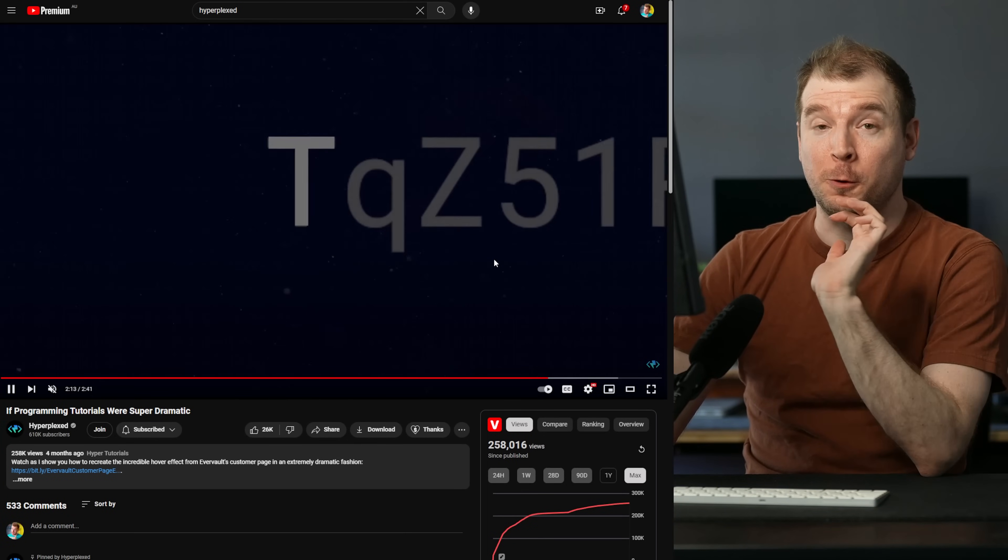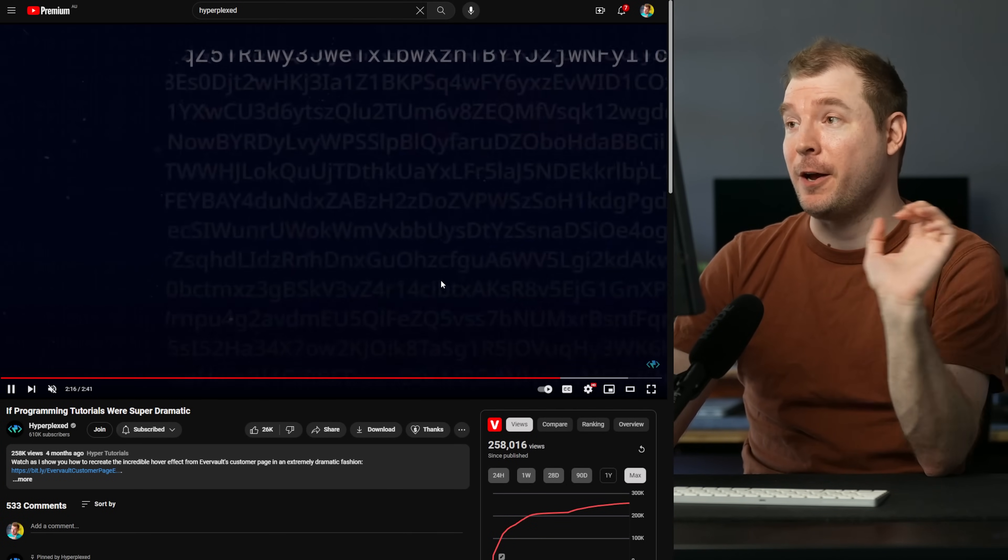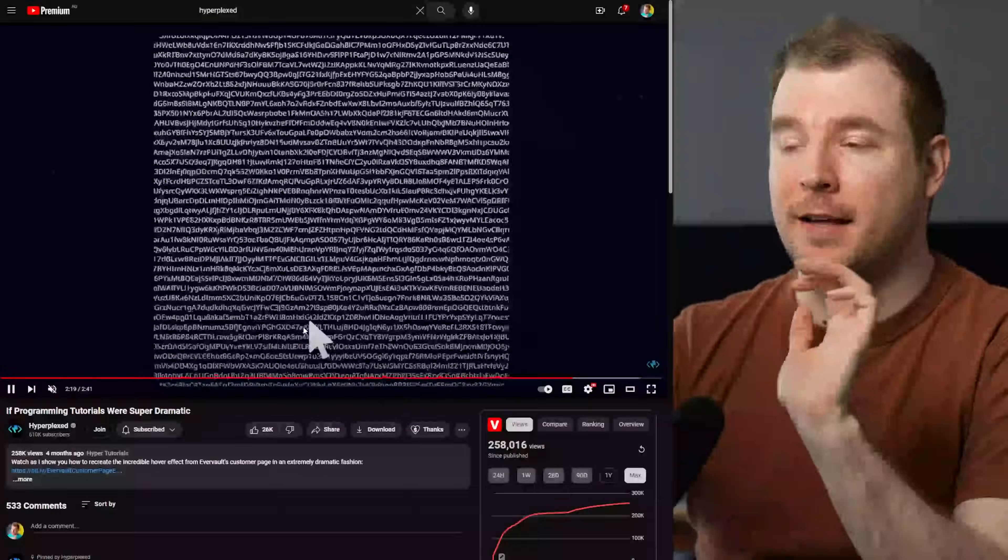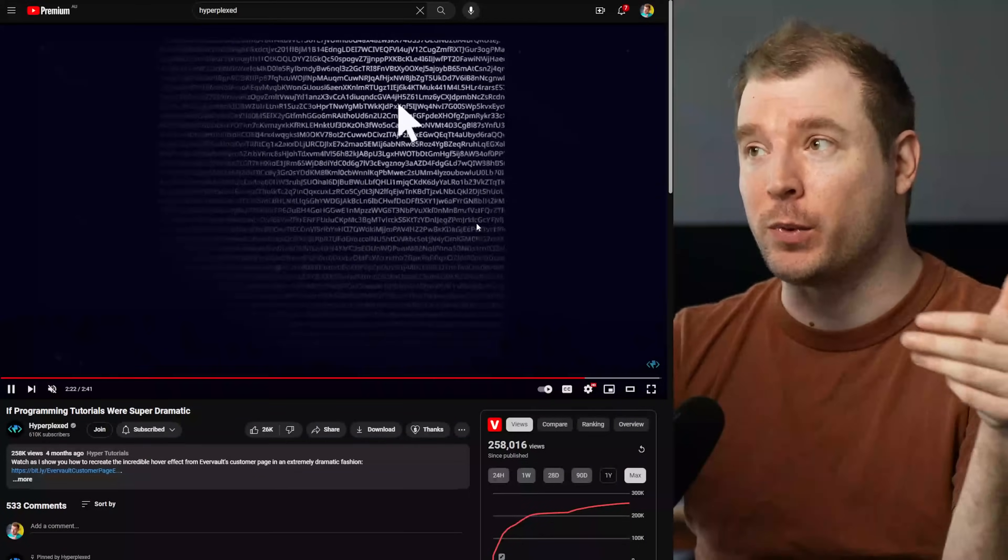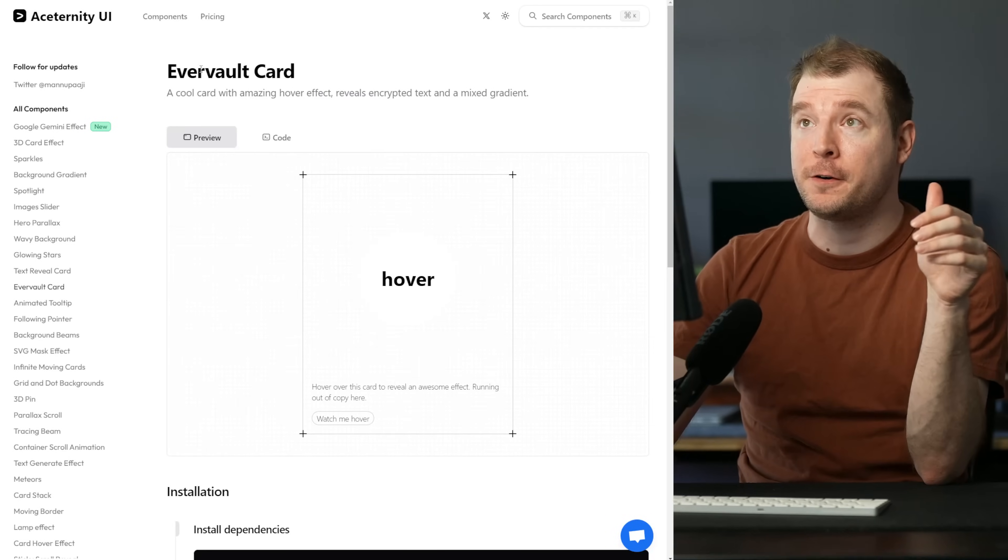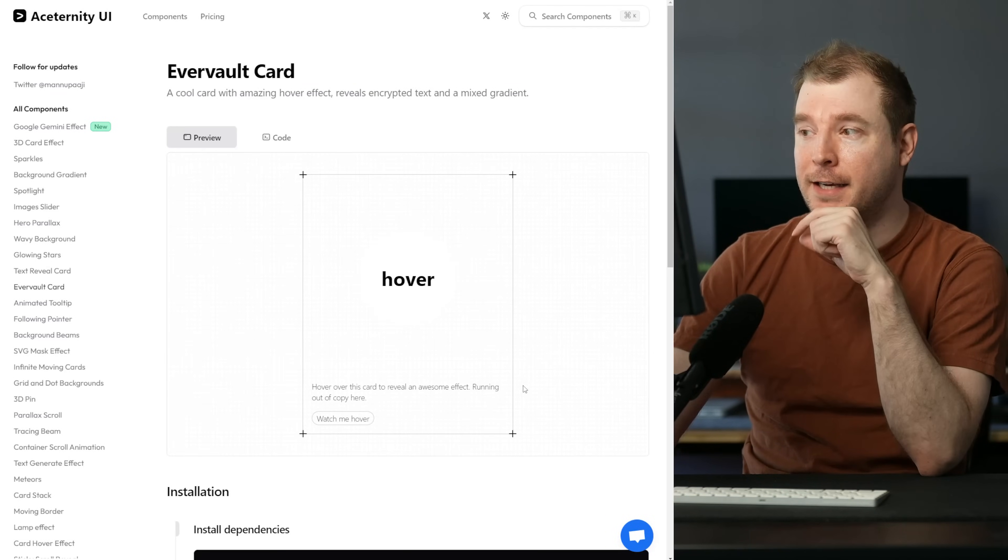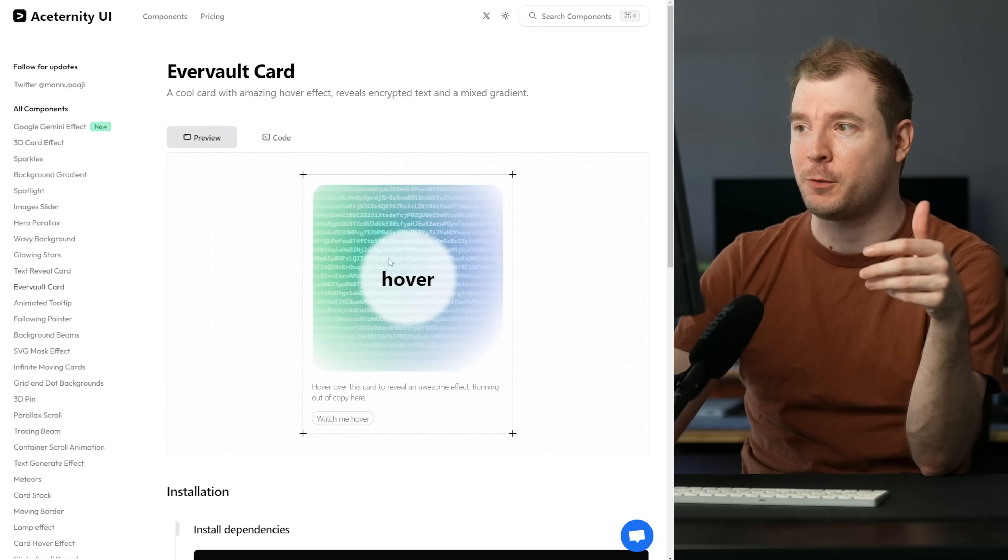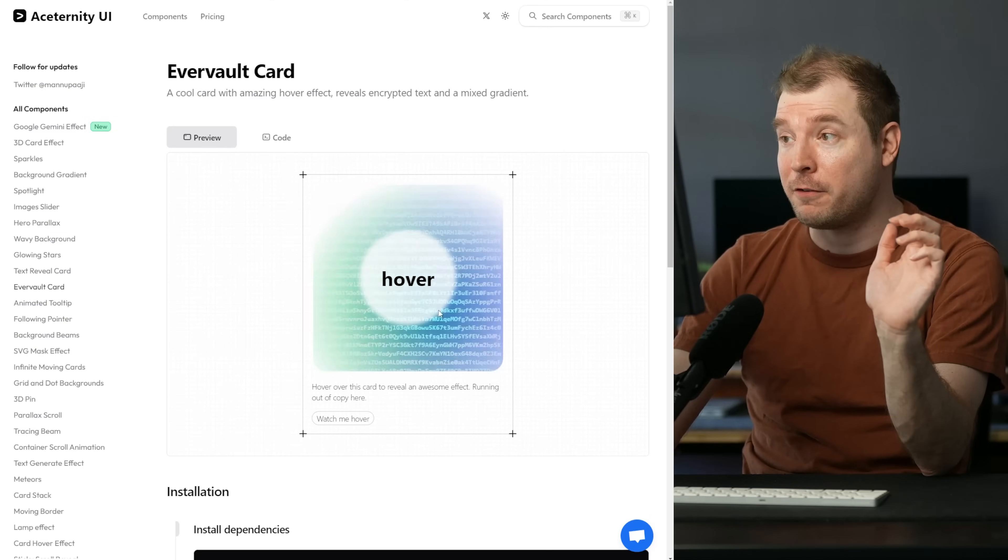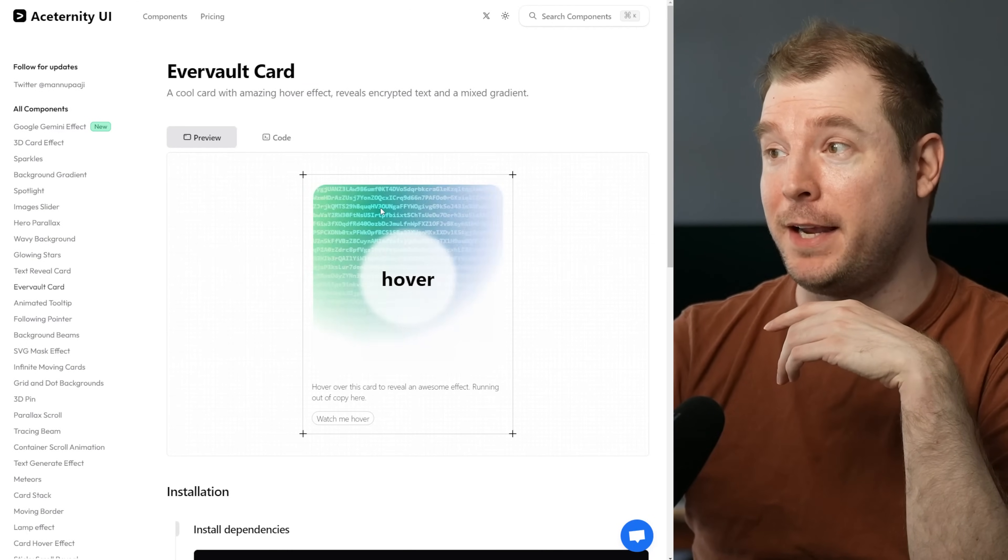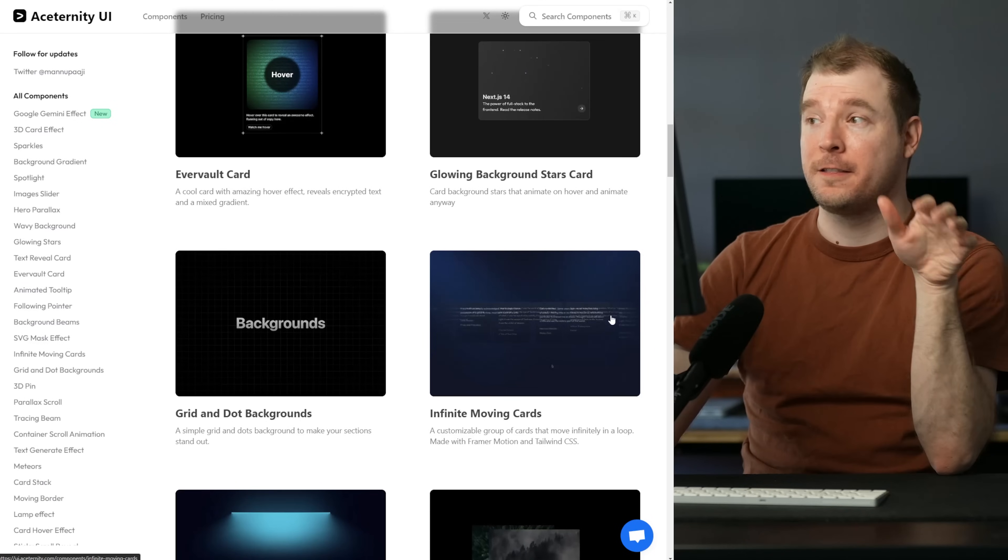This next effect is cool because it's one that I actually saw Hyperplex create a while back where you have this animated sequence that moves with your mouse cursor, but there's also a gradient to it. It's pretty cool. It's called the Evervolt card and here you have this card and as I move my mouse in here you have this effect where text is changing. There's a gradient and there's a hover effect which is awesome. Now it's just a copy paste item which I could customize however I want.